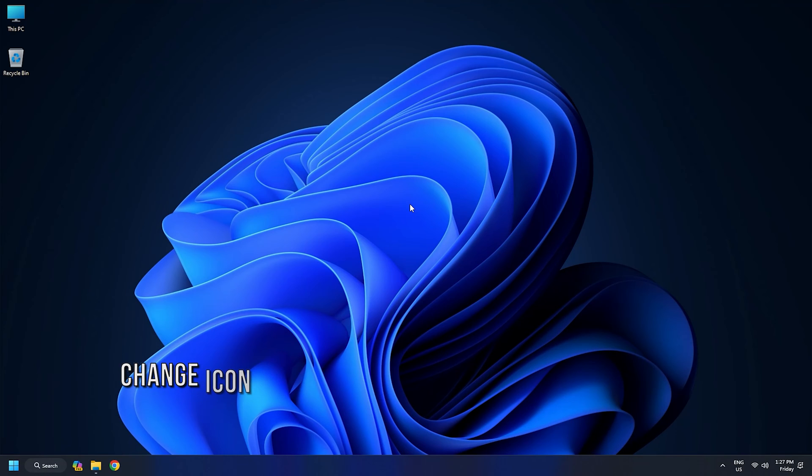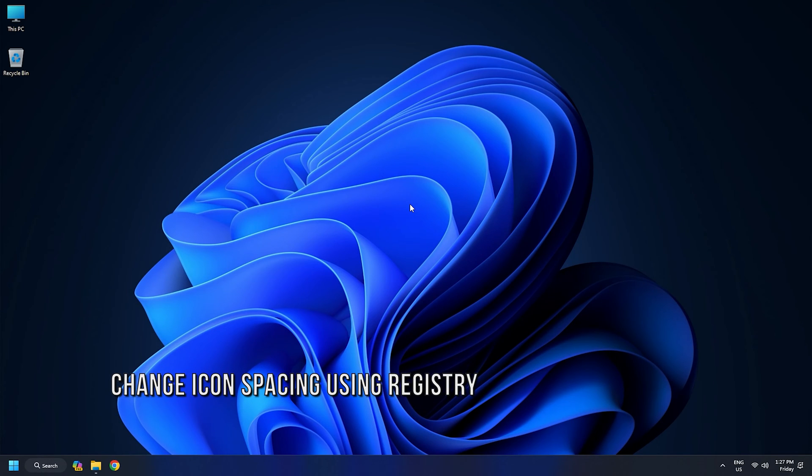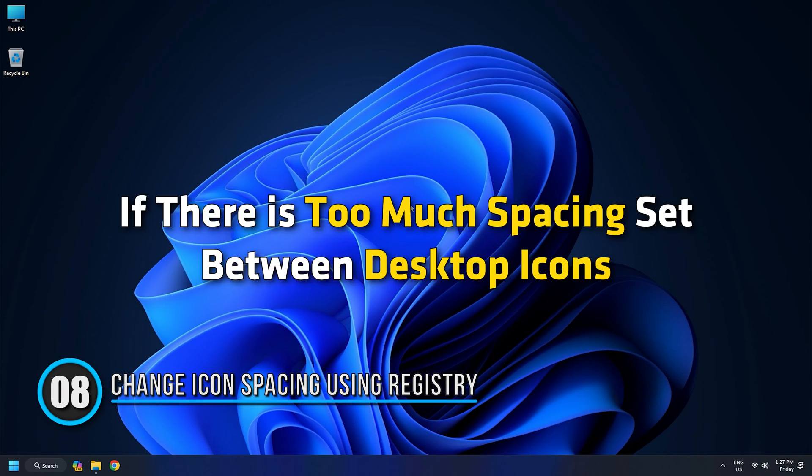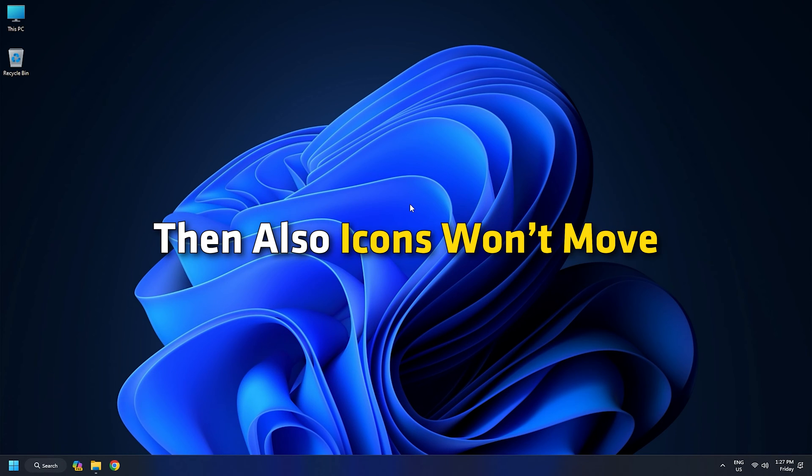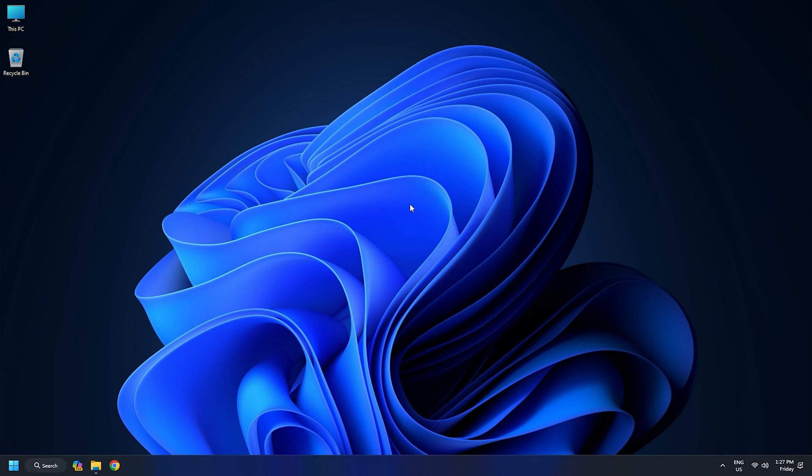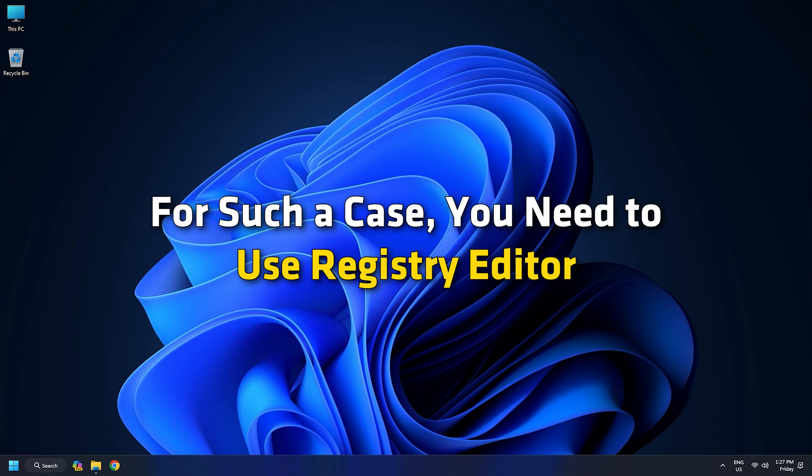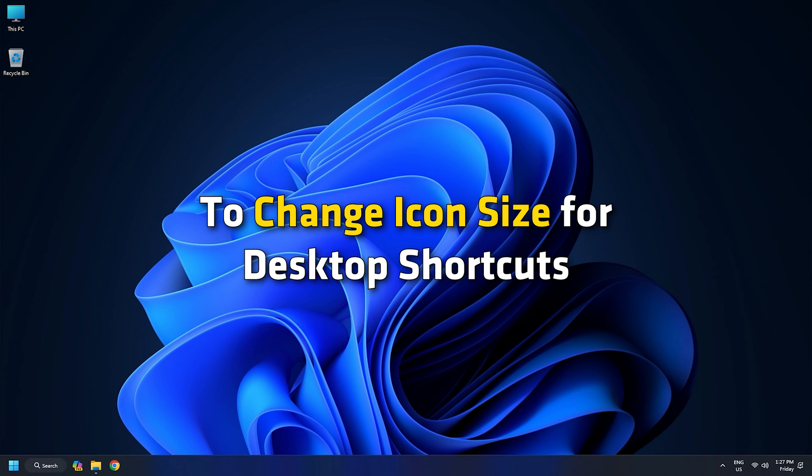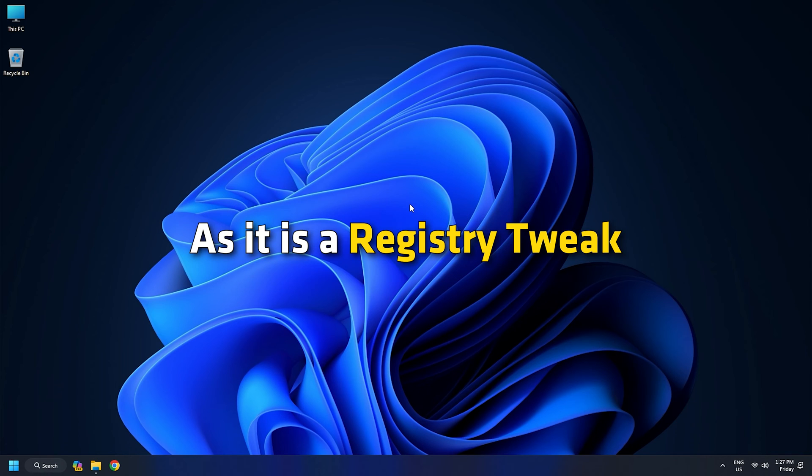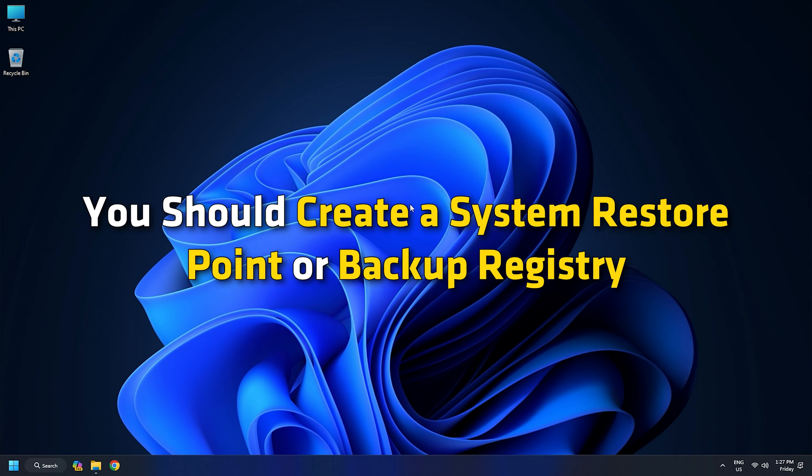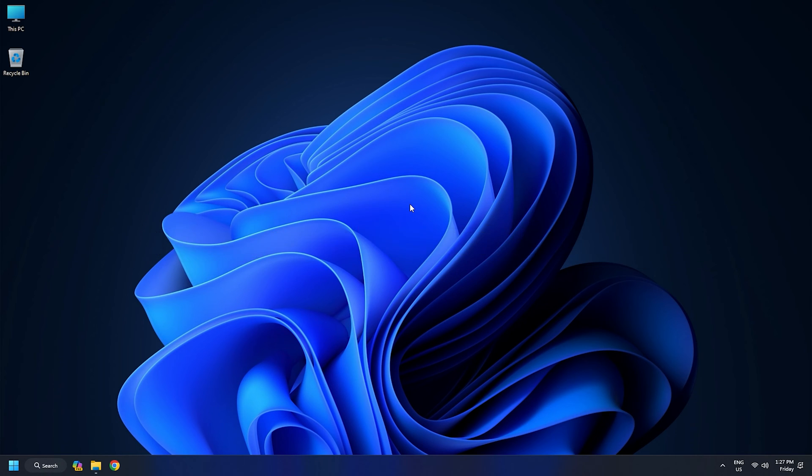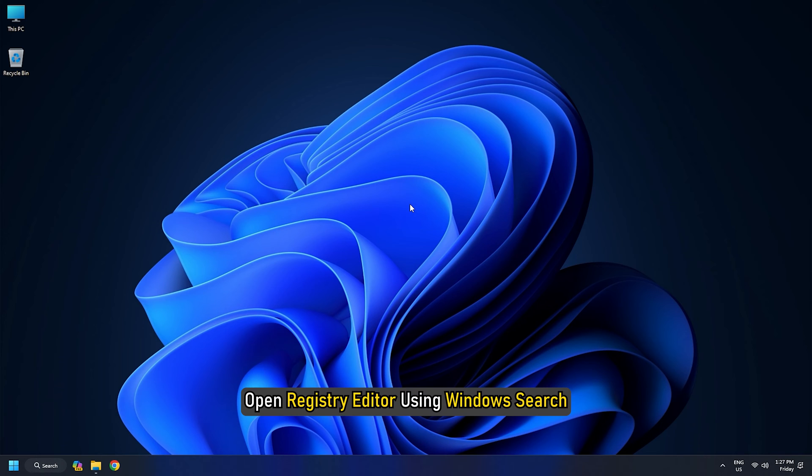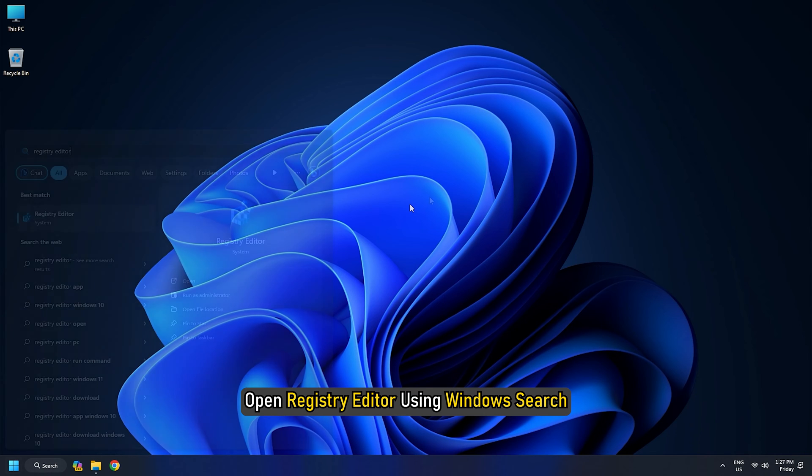Method 8: Change Icon Spacing Using Registry. If there is too much spacing set between desktop icons, then also icons won't move. For such a case, you need to use Registry Editor to change icon size for desktop shortcuts. As it is a registry tweak, you should create a system restore point or backup registry to overcome unwanted changes.